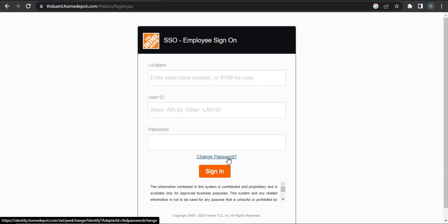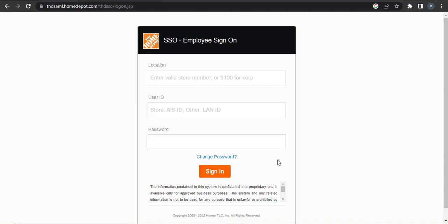After you're done filling in all this information correctly, you can click on 'Sign In', and from there you should be able to log in to your Home Depot Workday account.